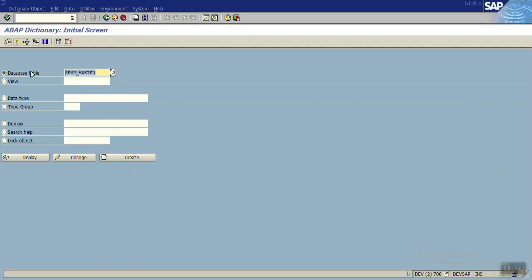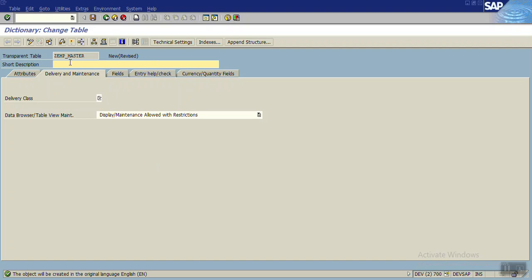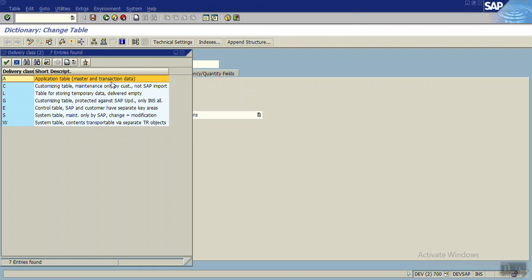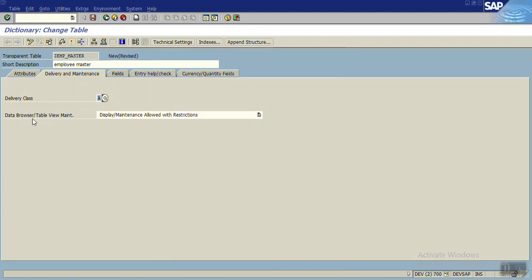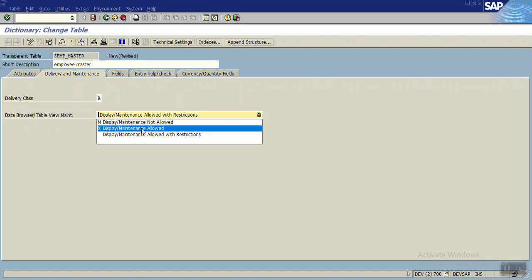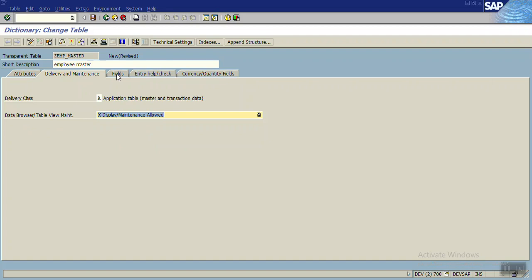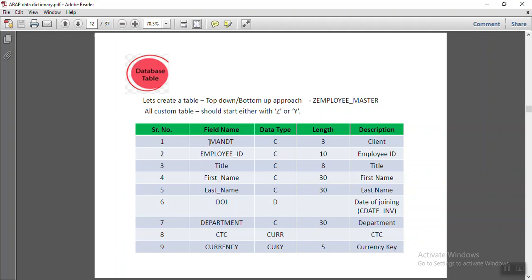When you want to create a custom table, enter a Z prefix — I'm giving the name as ZAMP_MASTER. Click on the create icon. Enter the short description, for example 'Employee Master'. Assign a delivery class — press F4 to see possible values such as application table, master or transition data, customizing table. Select data browser, select 'display maintenance allowed', then click on the Fields tab where we enter all the fields we want to create.